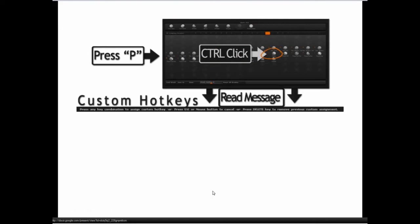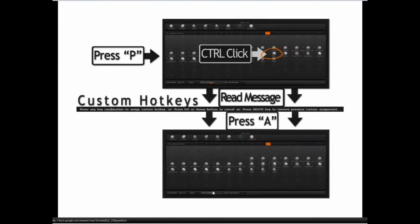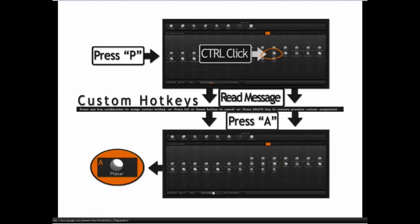Read the message that comes up, and then press the letter that you want assigned. So in this case, we press A, and then A becomes the new secondary letter for that.